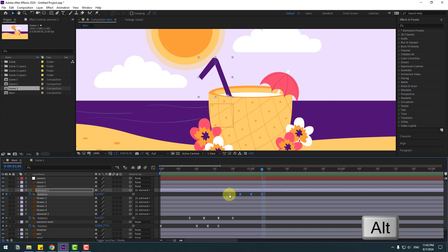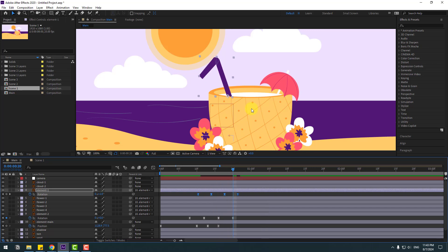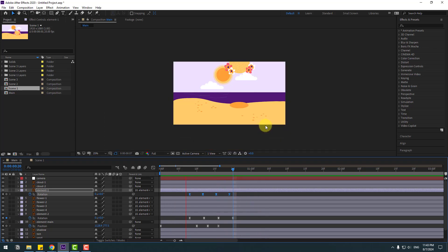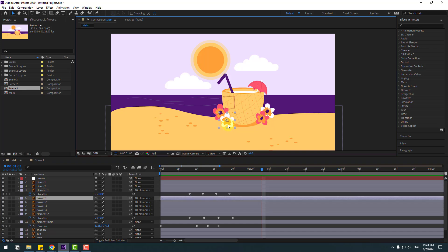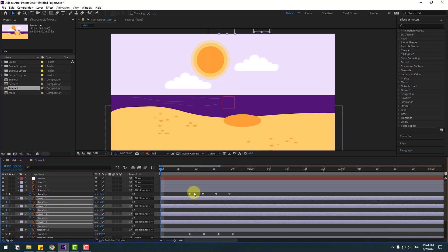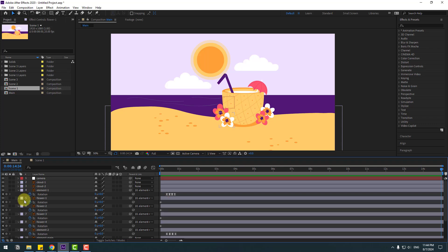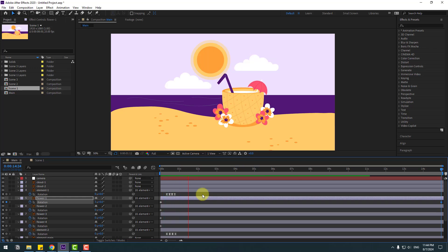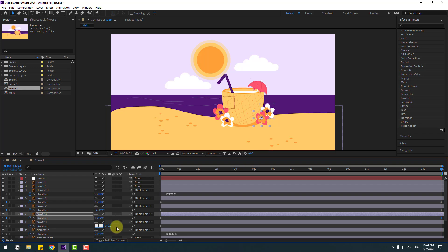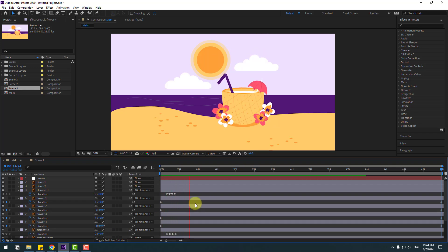Select the two frames, hold Alt, and move them to the left for a slower animation. Select the flowers and go to the first second, press R, and create new rotation keyframes. Go to the last seconds — Flower 1 change to 3, Flower 2 change to minus 2, Flower 3 change to 4, and Flower 4 change to minus 3. Looks good.